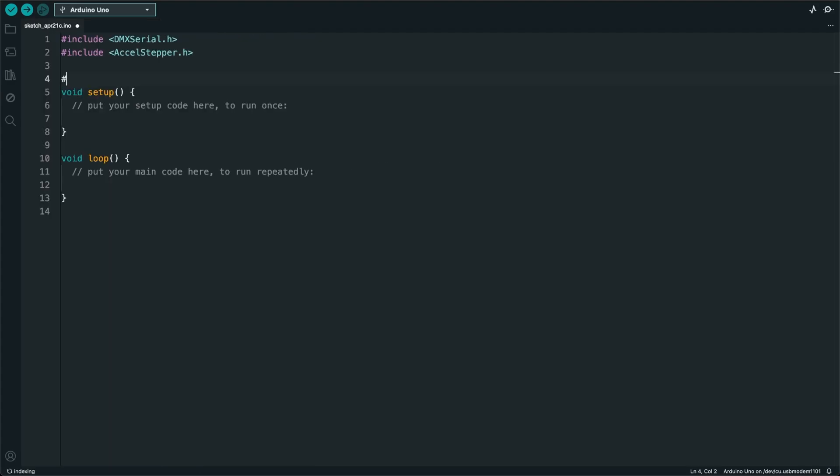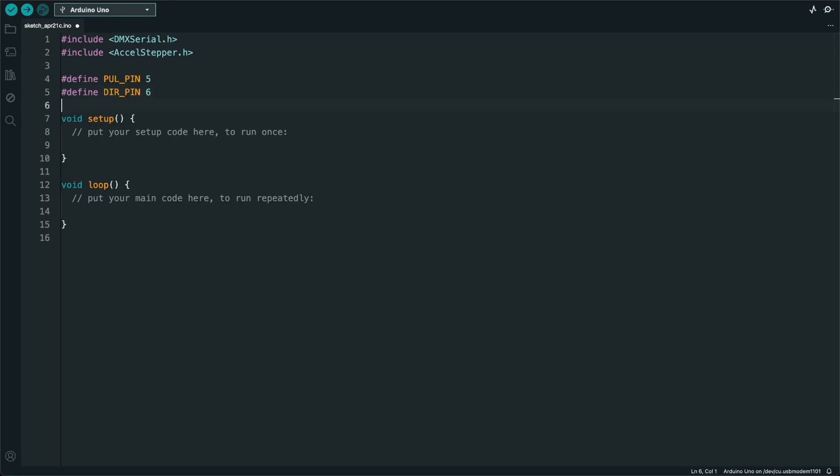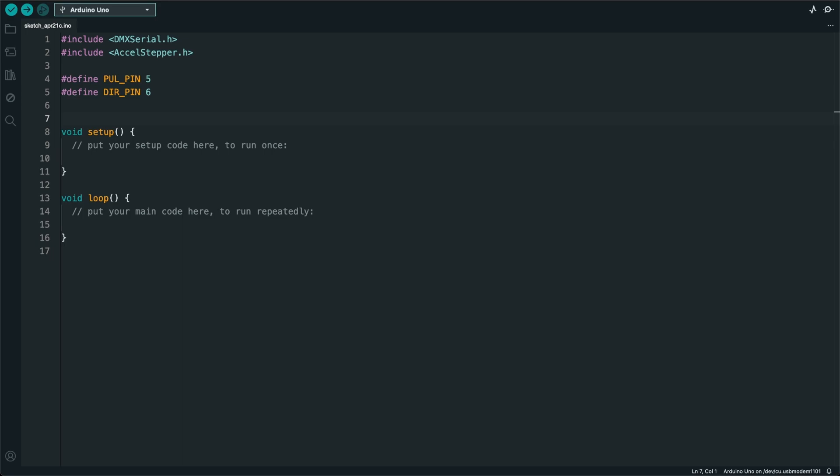Next, I'm going to define the two pins that I connected to the stepper motor controller. I'm going to create a variable that tells me what DMX channel to listen on. For now, I'll just set it to DMX channel 1.